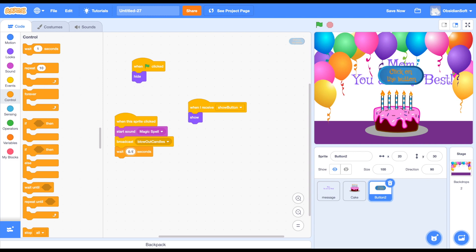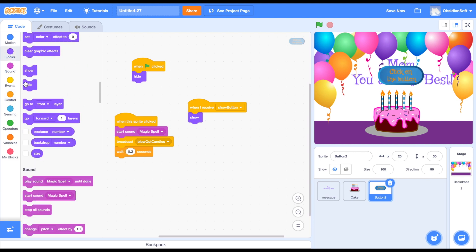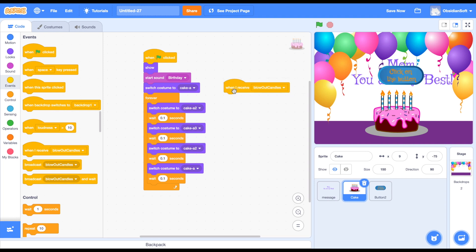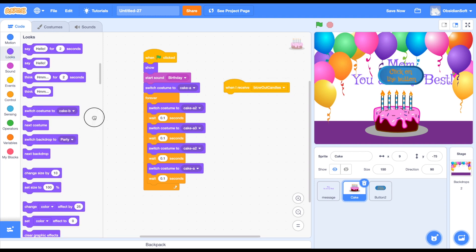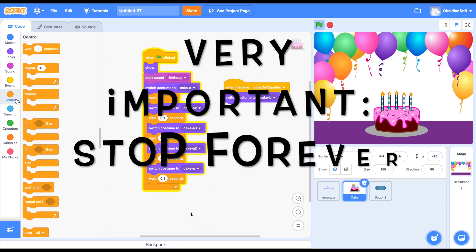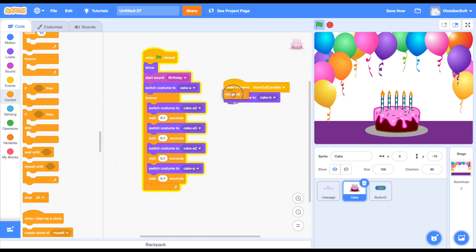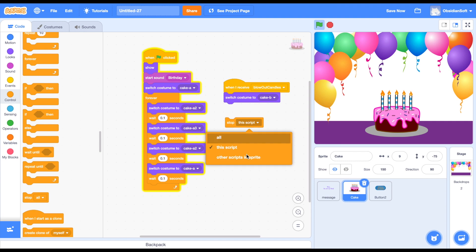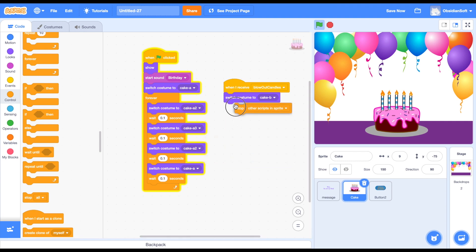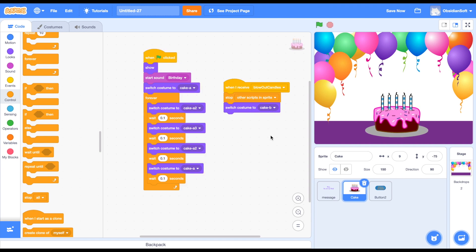When the cake receives the event it should shift its costume to the one where the candles are blown out. We go to control and stop other scripts in this sprite - I want this forever loop script to stop - and then switch costume to cake P. Now let's do the second part of the screen; it will be fairly simple compared to this and we will do it quickly.